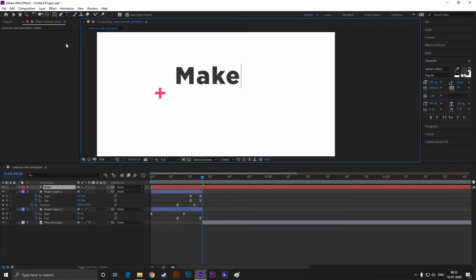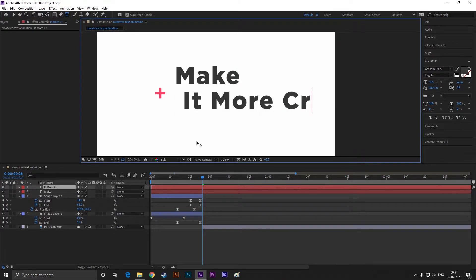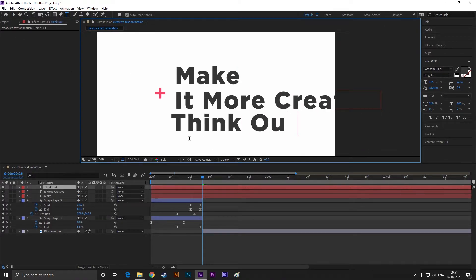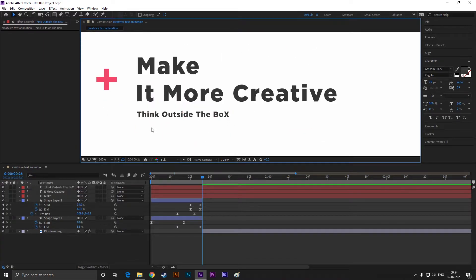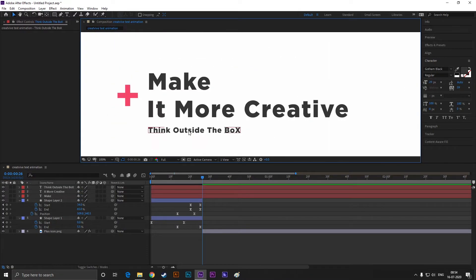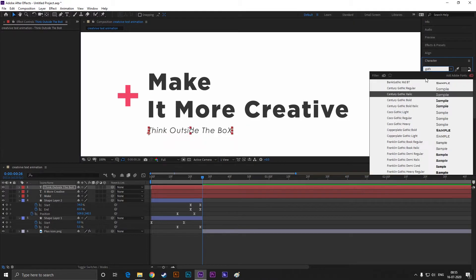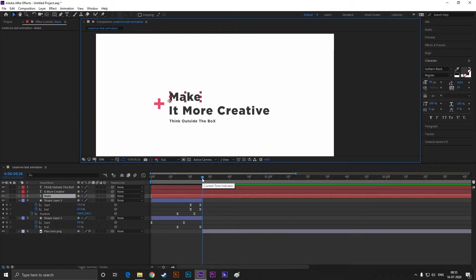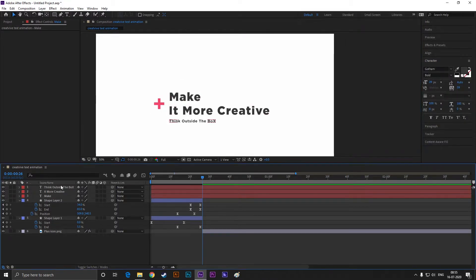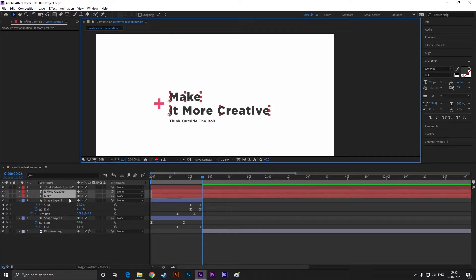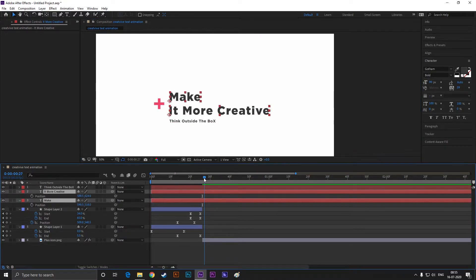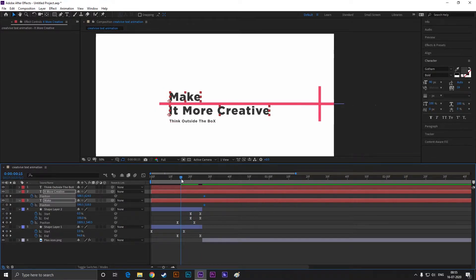I need to adjust the keyframes a little bit for our text animation. Let's add texts quickly — you're free to choose your own text. Adjust its size and position like this. Now select these two layers and press P to open the position property. Add a keyframe on it, then come back a few frames and drag both text layers just like this.